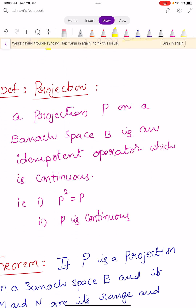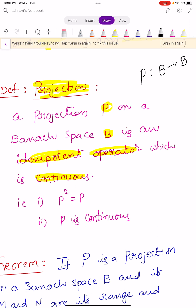B and B dash are Banach spaces, and T is a one-to-one continuous linear transformation of capital B onto B dash. Then T is a homeomorphism and T inverse is also continuous. Now we learn one very important definition: projection. A projection P on a Banach space capital B is an idempotent operator which is continuous. It satisfies P squared equals P, and P is continuous.